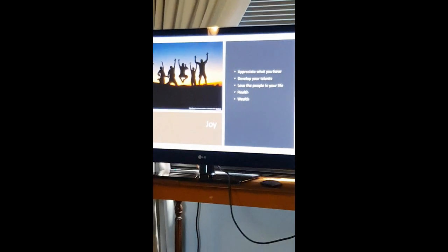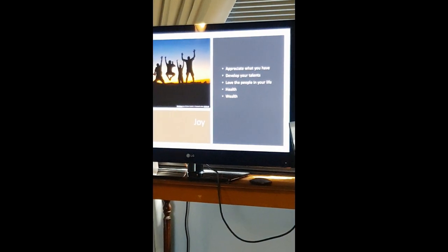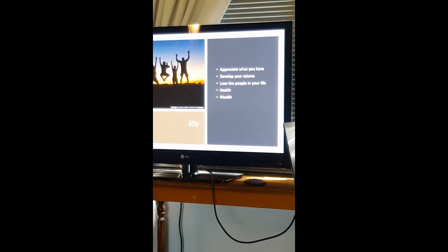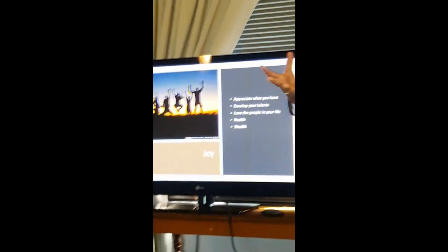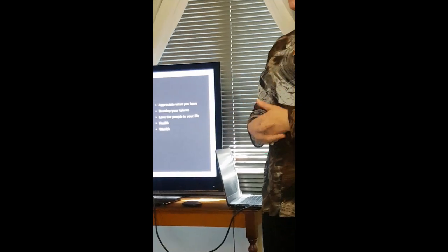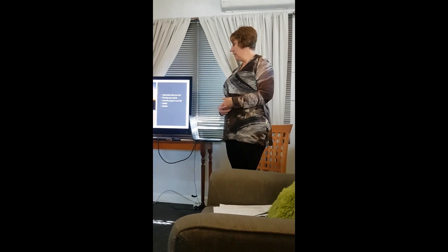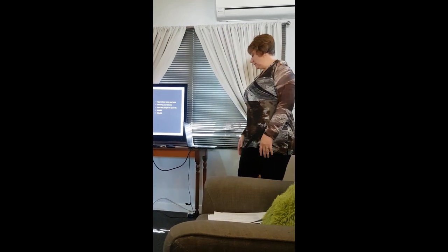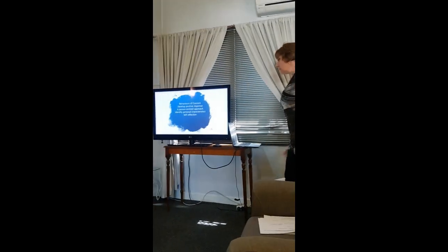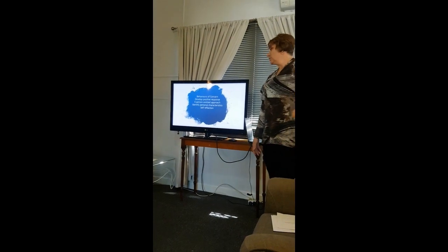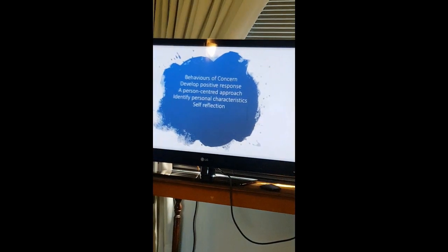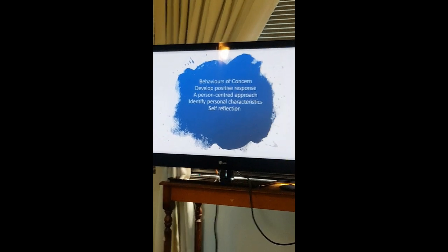And health — exercise, eating healthy, and being thankful for the health we have. We have so much to be thankful for. We live in an amazing country with amazing opportunities. We spoke about behaviors of concern, developing a positive response to people, having a person-centered approach, and identifying our personal characteristics through self-reflection.